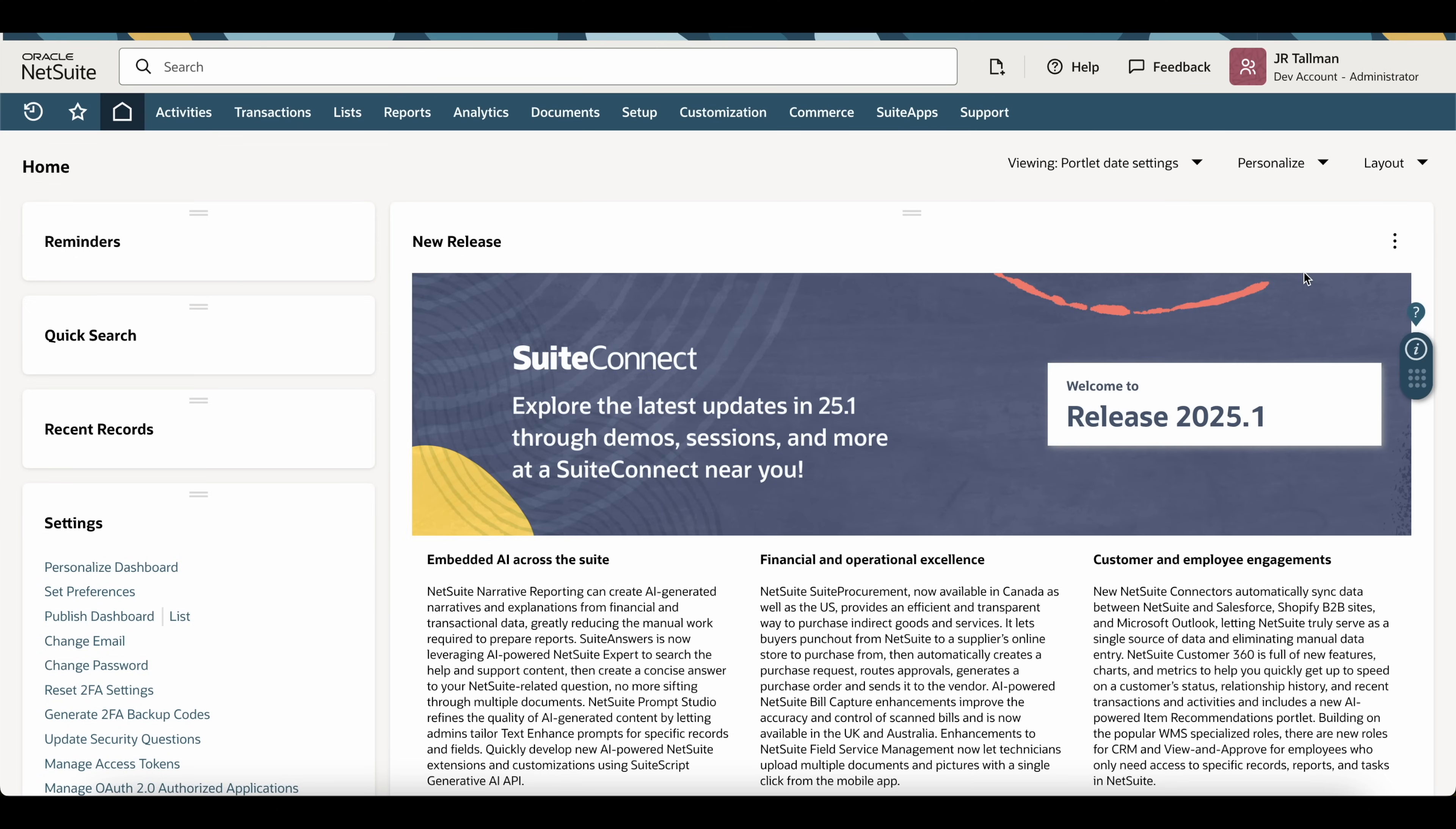So my preference overall is to disable this at a global level and allow the individual users to turn this on if they want to have this shown on the screen. Most of the time I've found that this is just annoying, as I mentioned at the beginning of this tutorial.